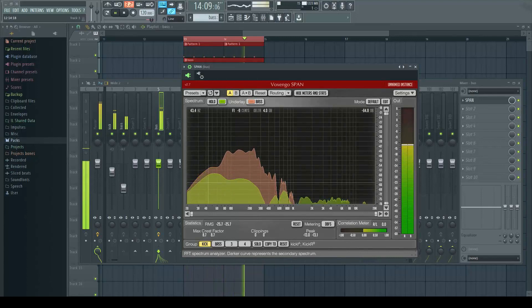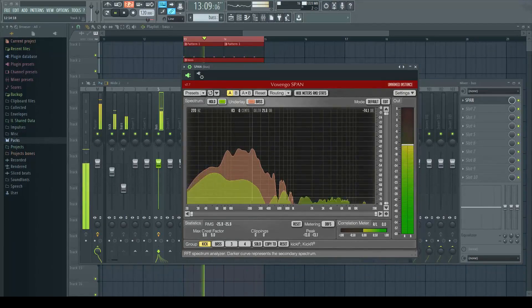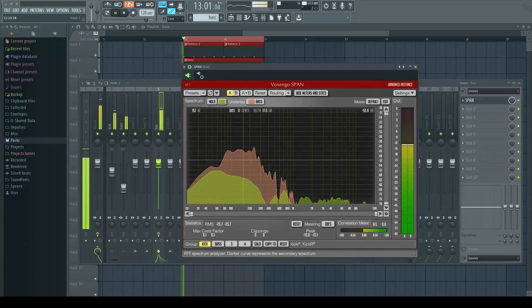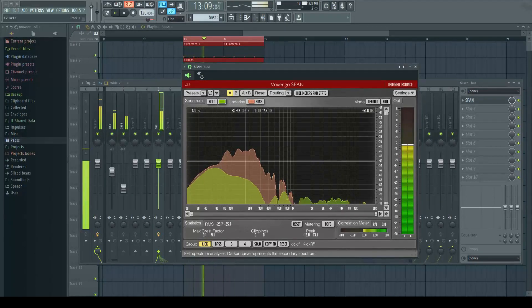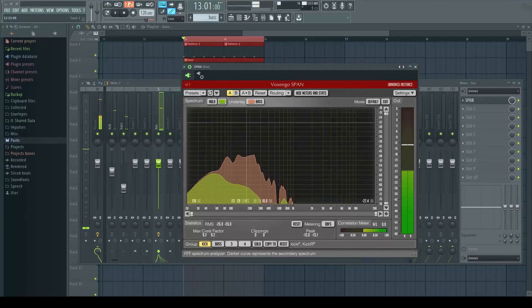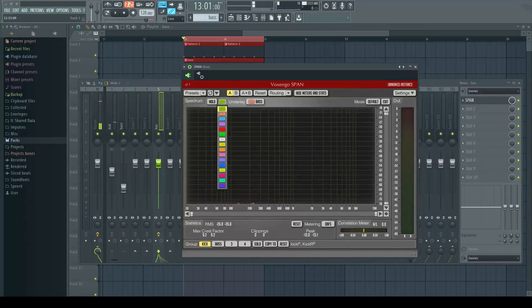This horrible greeny yellowy color here is the kick, and this orangey color here is the bass. We can change the colors of these if we want.